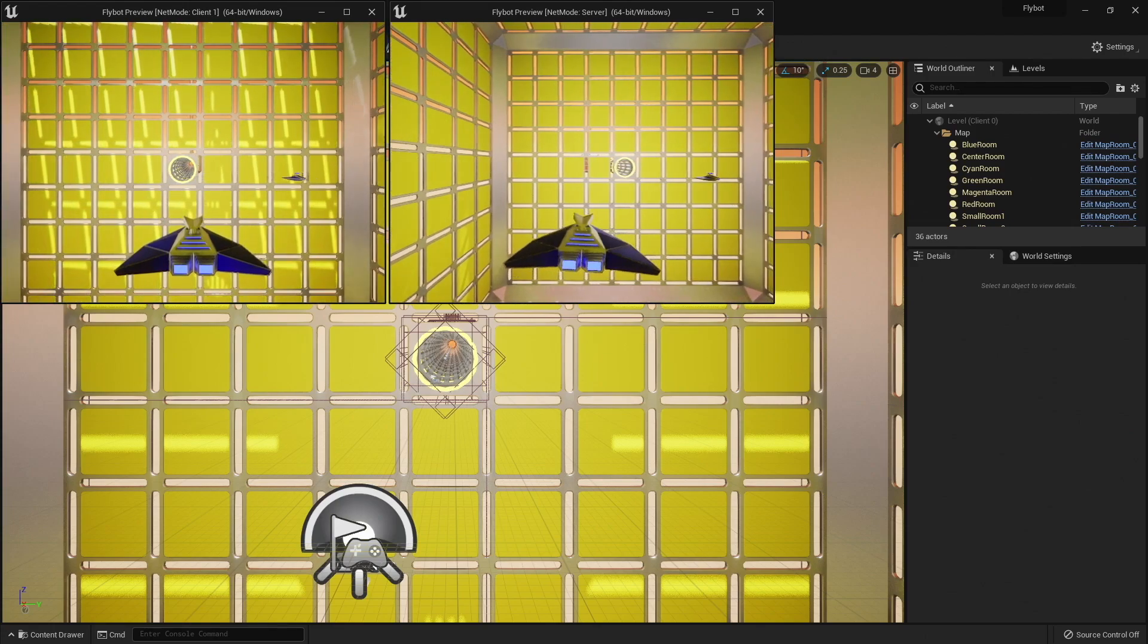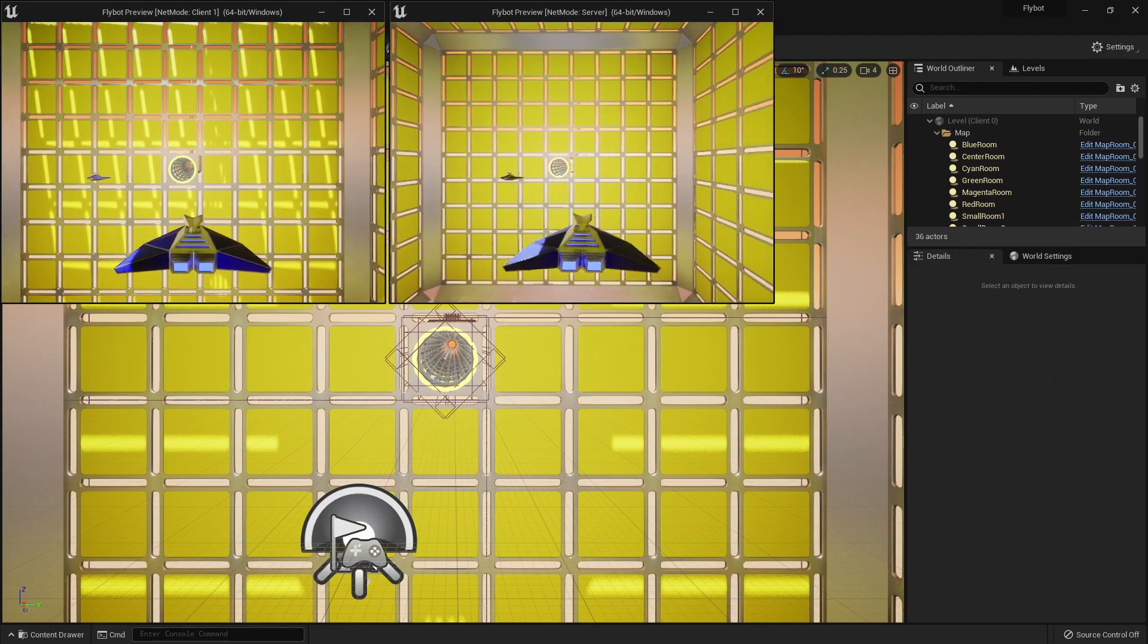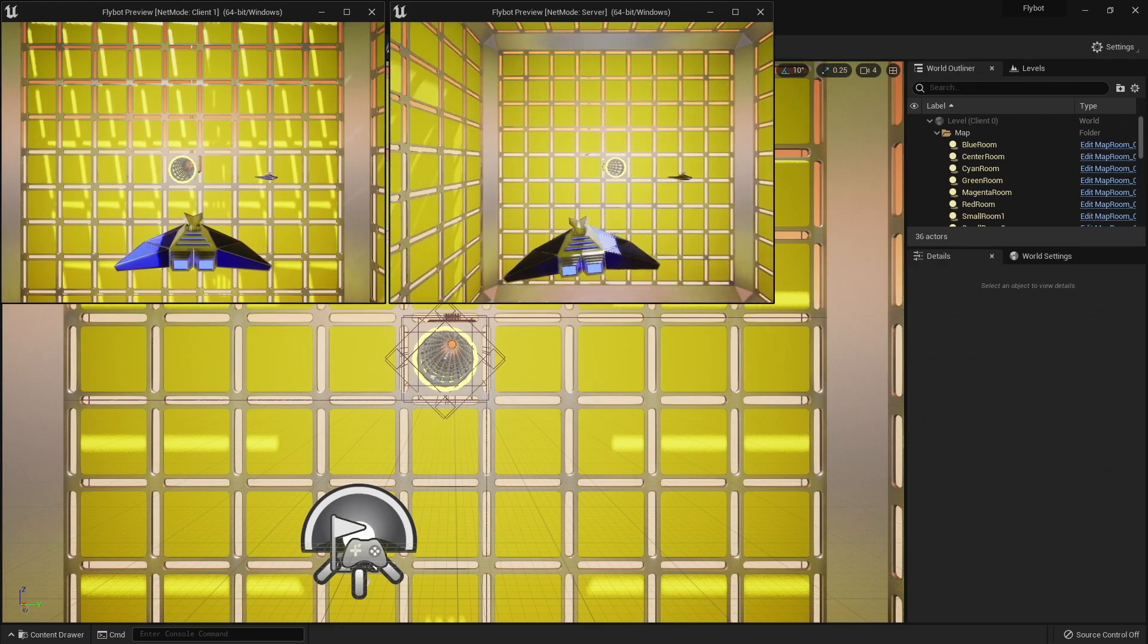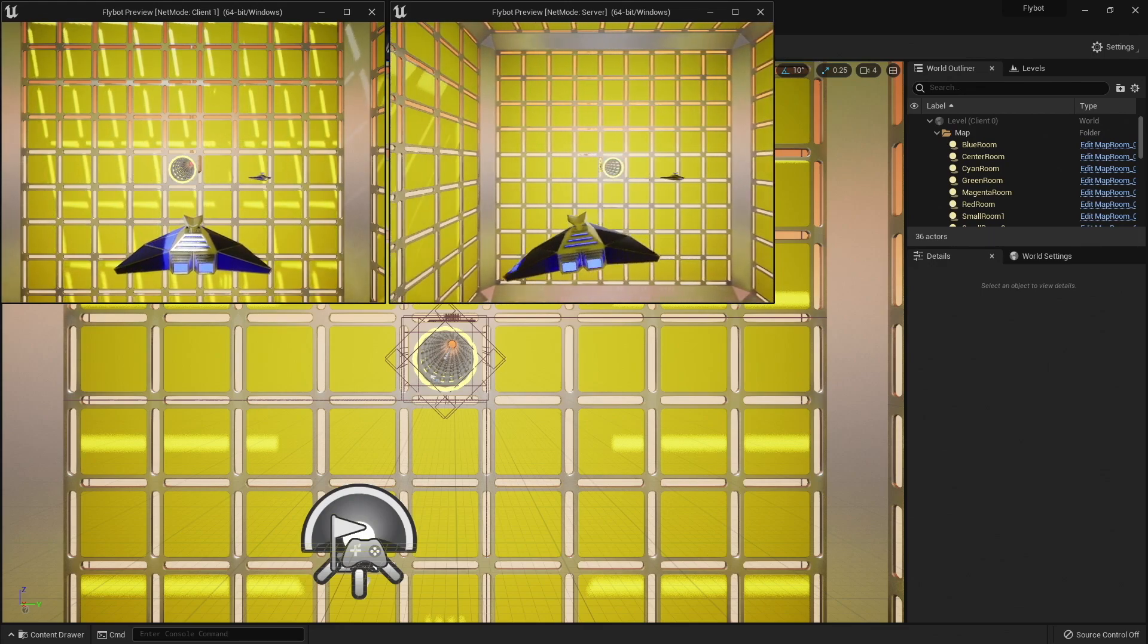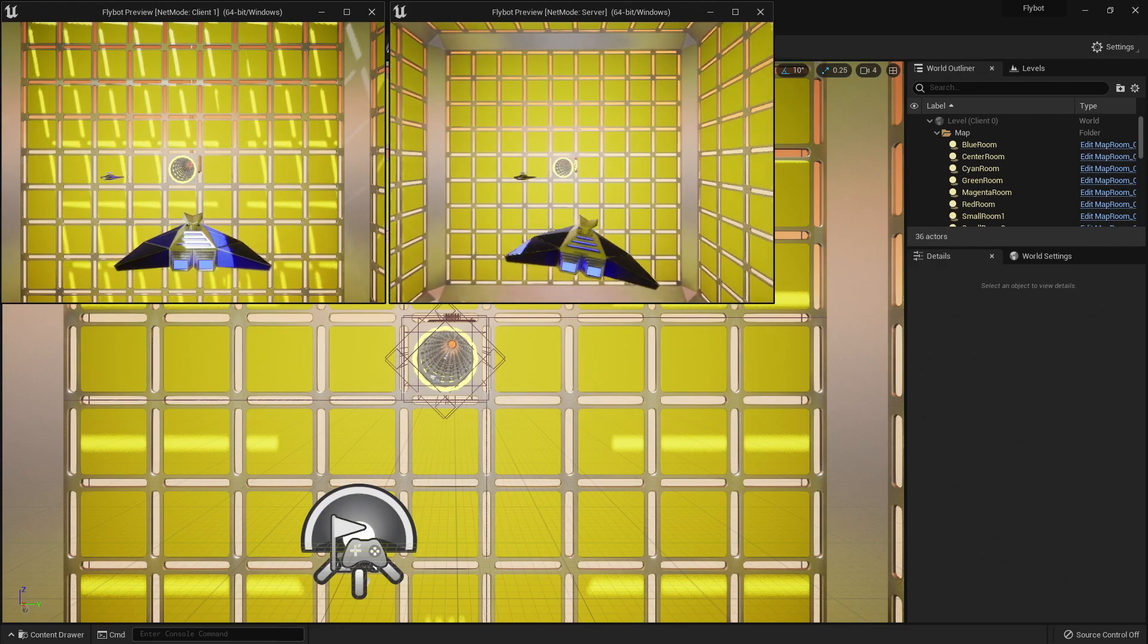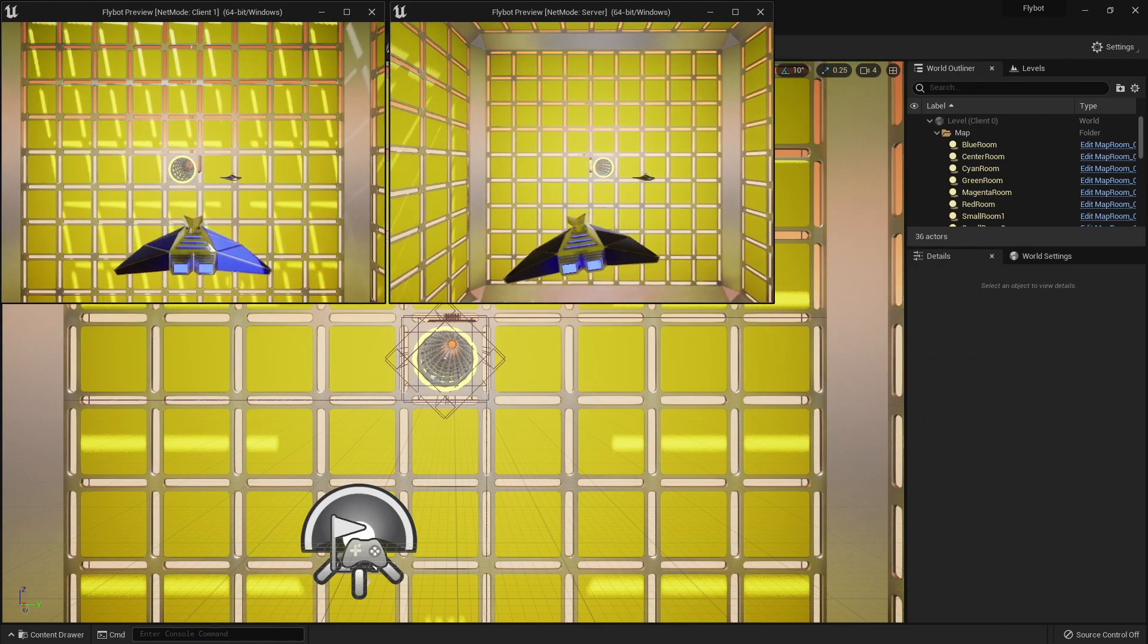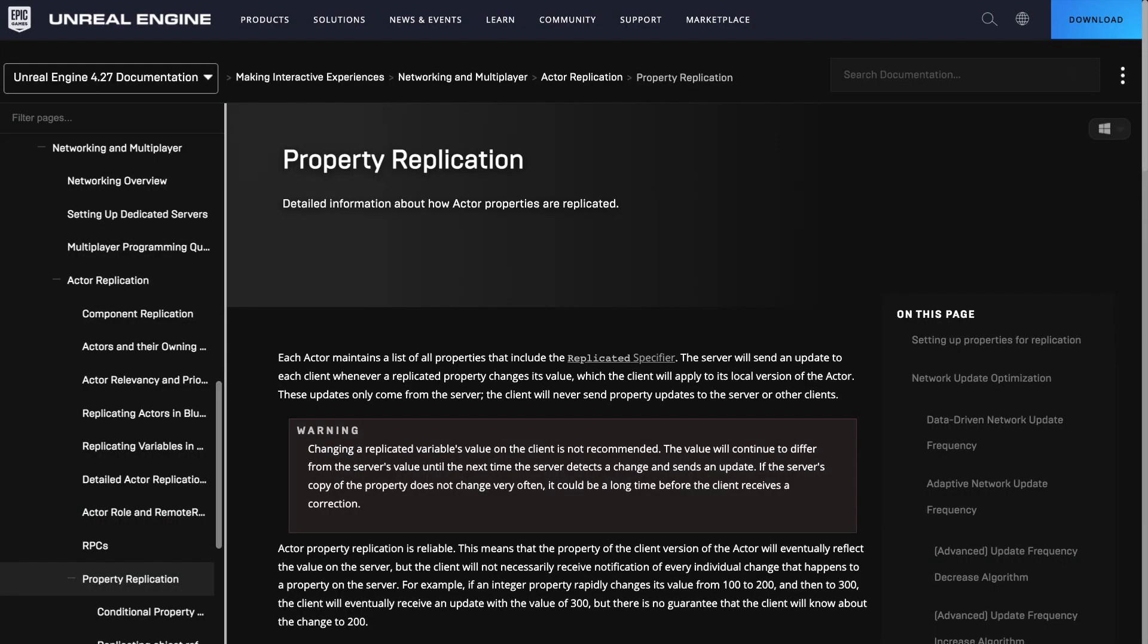This is because the listen server sees that replicated movement variable change, and sends it down to the client. The server doesn't see the movement from the client, because this type of variable replication only works from the server to the client.